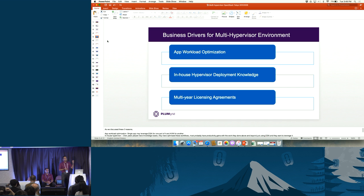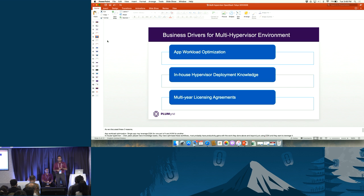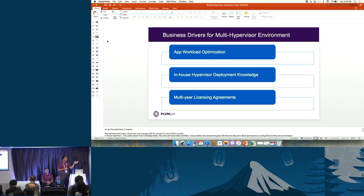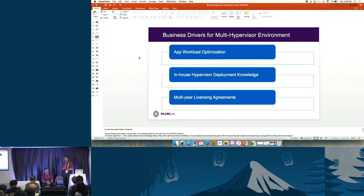They still want to use ESXi traditional workloads within these cloud management platforms so they can leverage existing knowledge and app workload optimizations. But as they move on with KVMs, containers, and bare metals coming together, they want a strategy where as more workloads are built for new clouds, they can transition seamlessly.